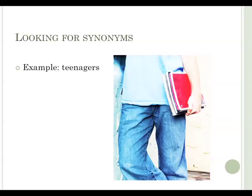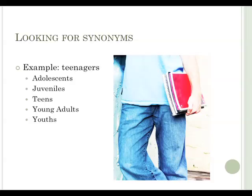For example, say you're looking for information about teenagers. An author might have written a great article about adolescents, juveniles, teens, or young adults. All these words refer to the same group of people, their synonyms, but to the database, they are completely different things.